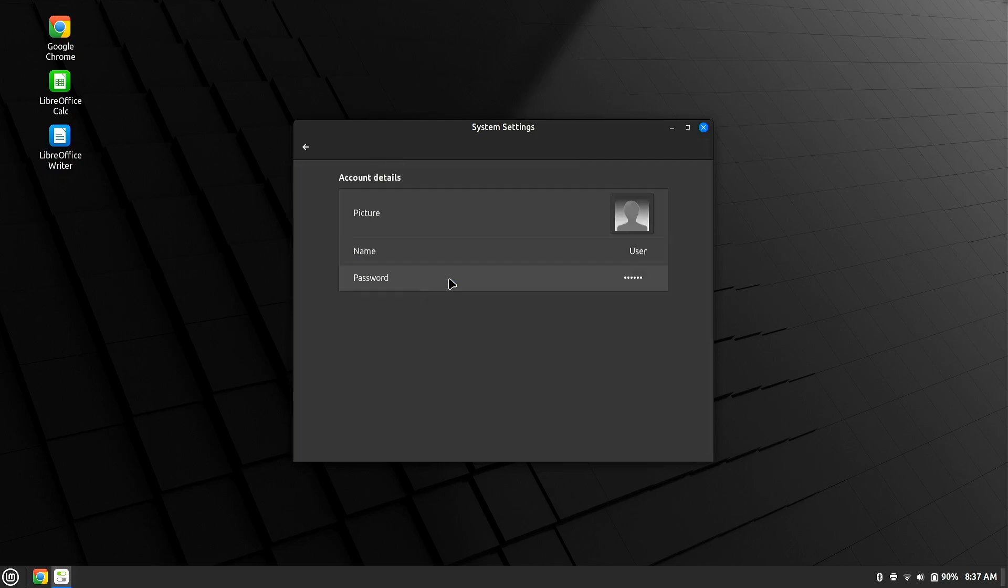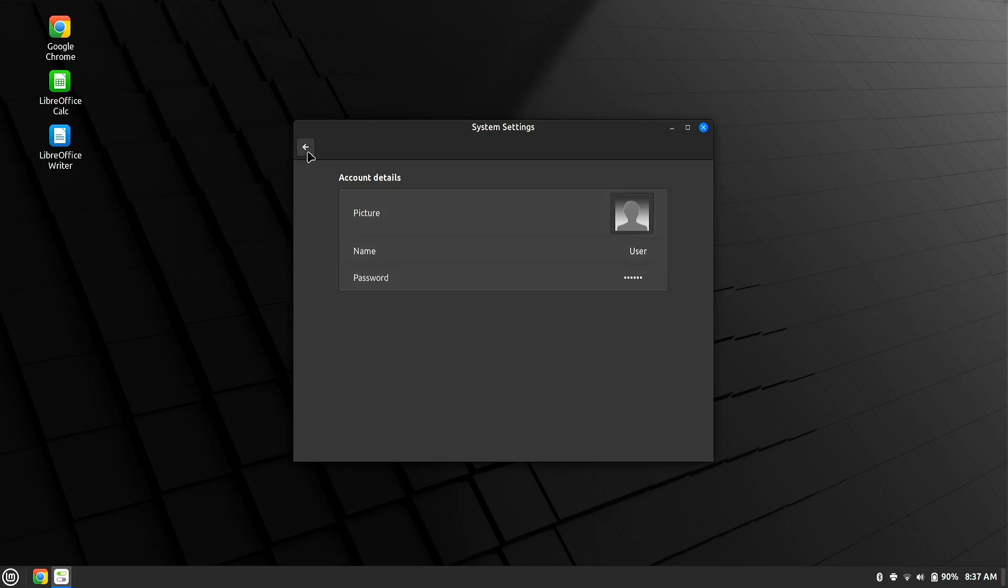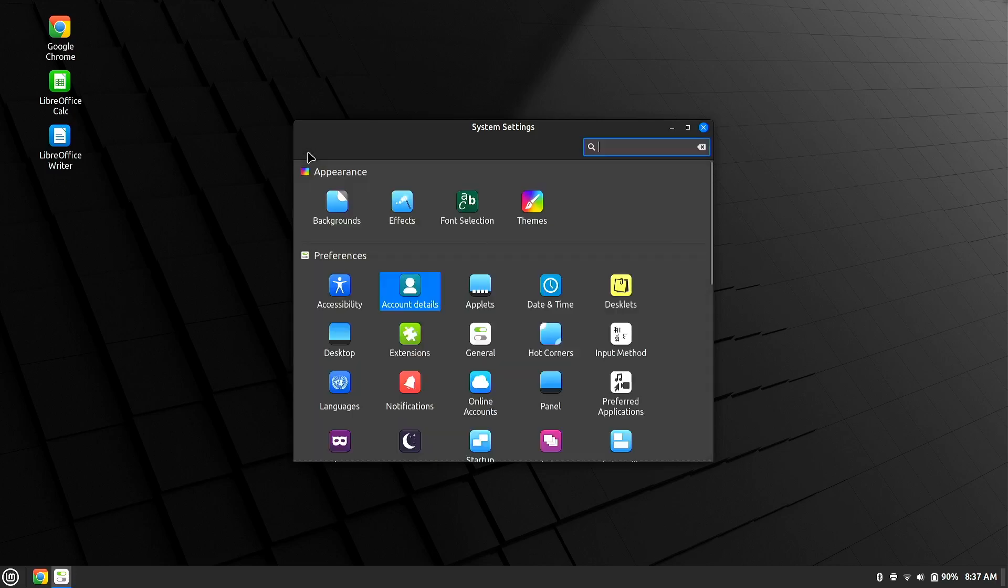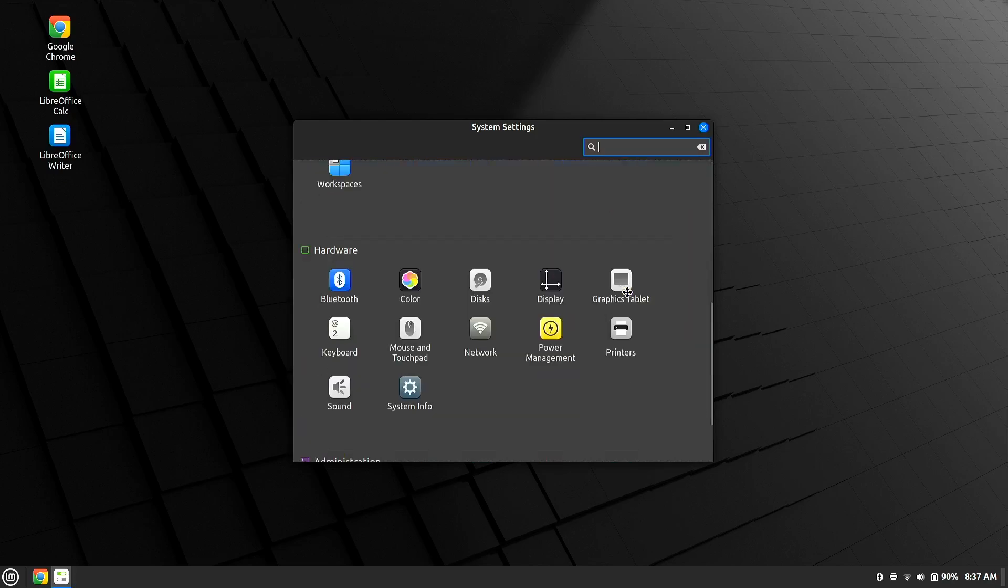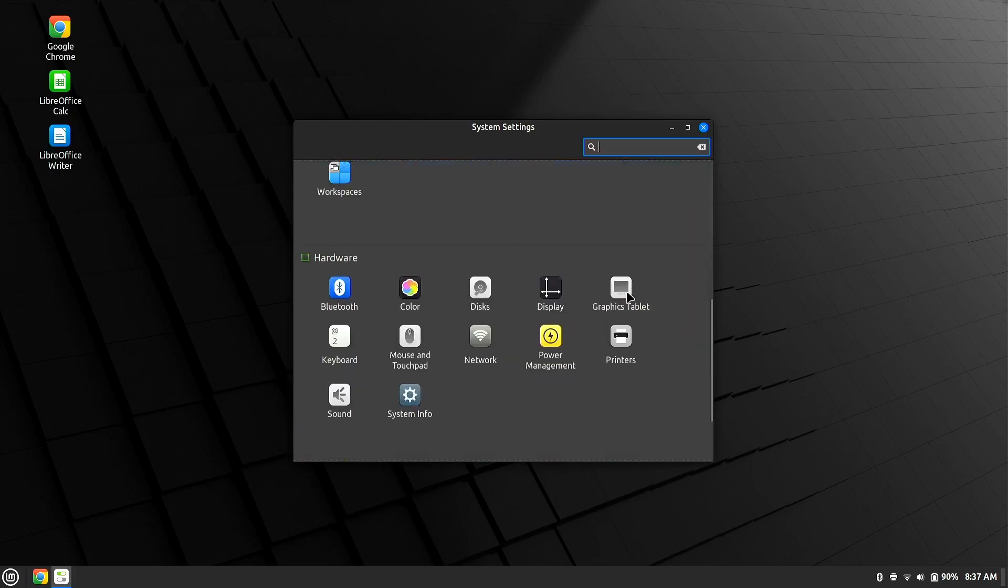Account details, here's where you can change your password. If you want to change it from your username and password from user to user, you can go ahead and you can change that right there. Real easy stuff. So you can pop through here. There's a whole bunch of stuff you can do, but you might not even need to.